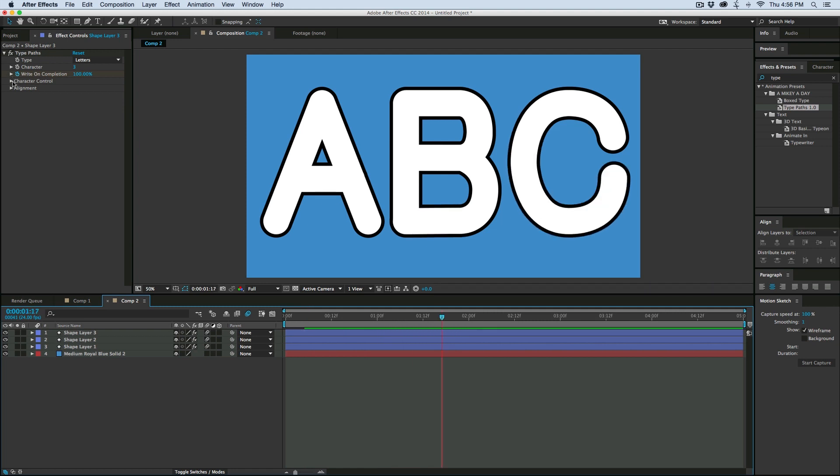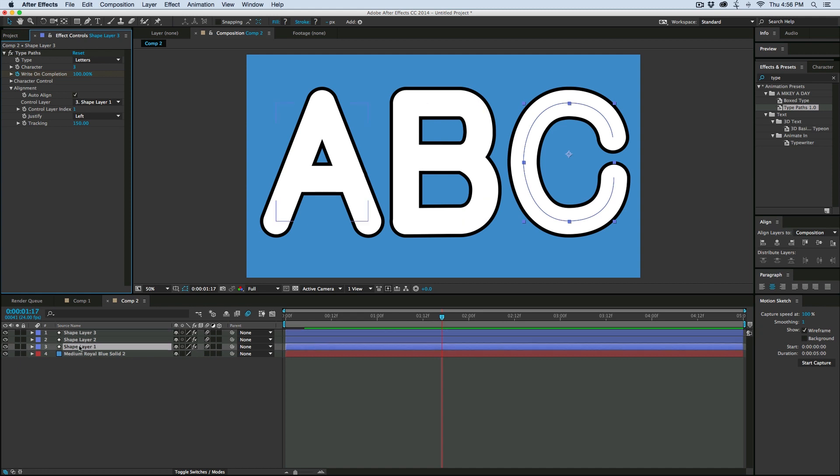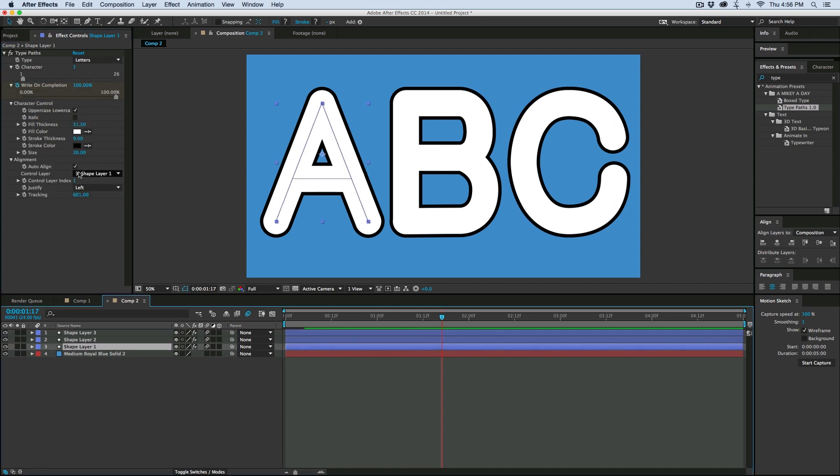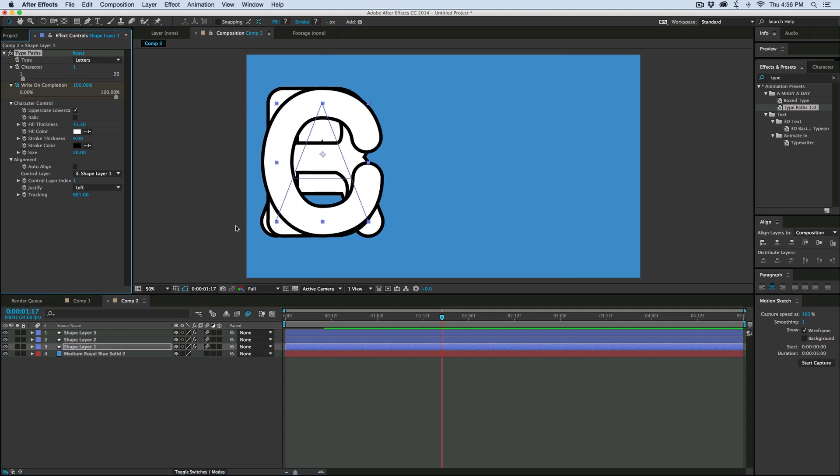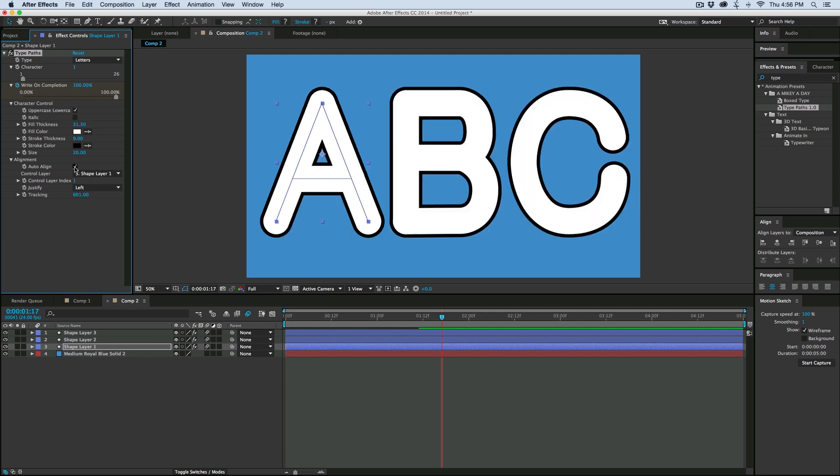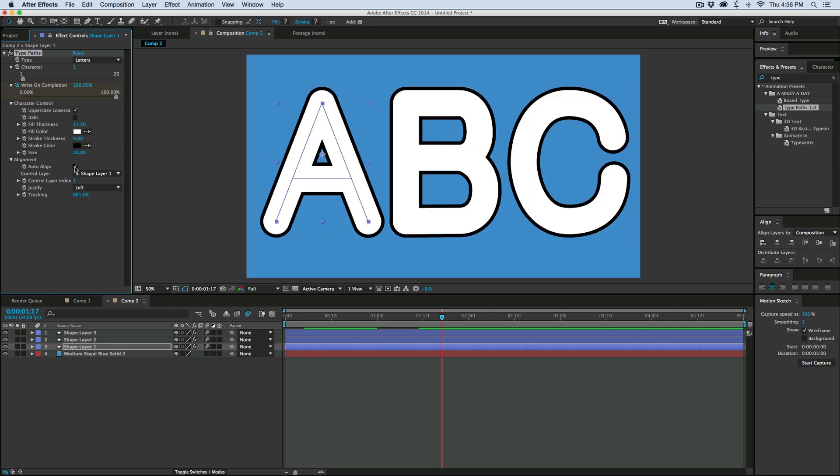Now I can also come in here and this alignment, there's this auto-align button. If I uncheck that, if I go down to the control layer, which is the first one I made, if I uncheck auto-align, it's going to put everything back to where it is.